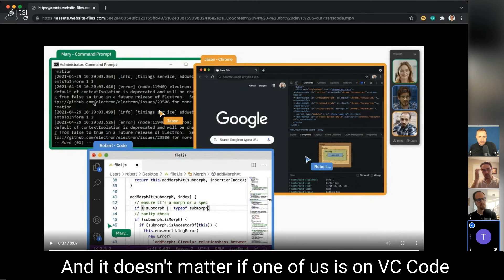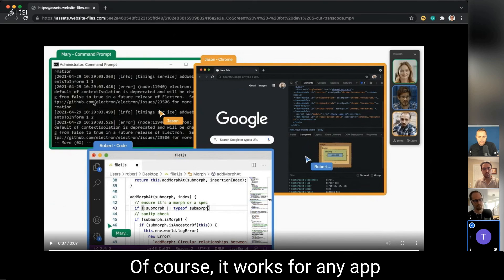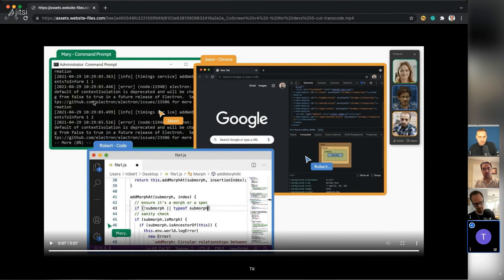It doesn't matter if one of us is on VS Code, another one on IntelliJ, another one on Emacs or so. Of course, it works for any app in a very agnostic way.